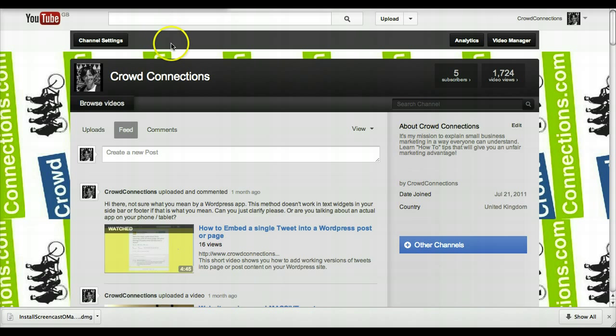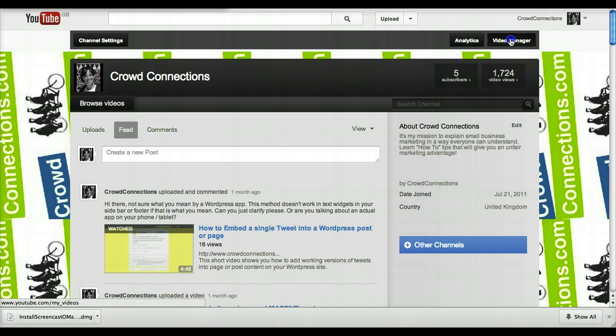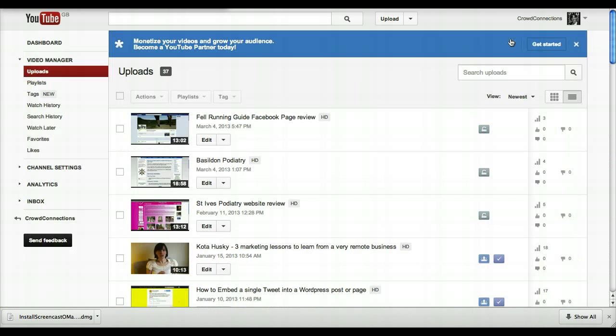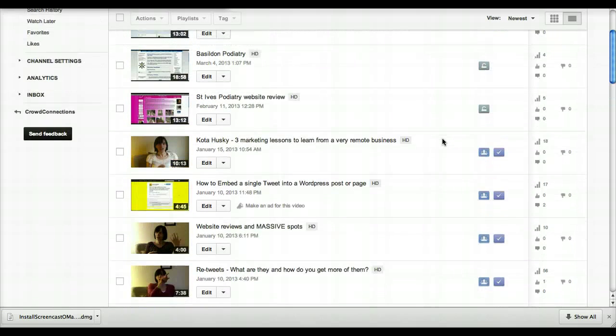Once you're in your YouTube channel, if you go over to the right hand side here, you can see a Video Manager button. If you click on that Video Manager button, you get the whole list of your videos.